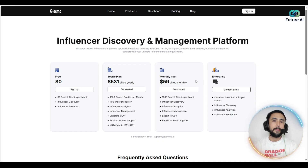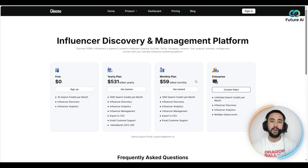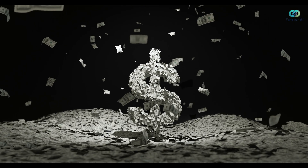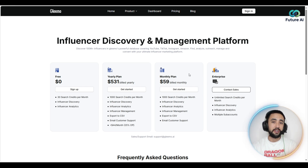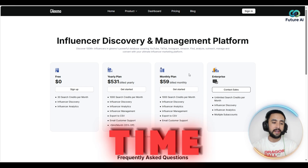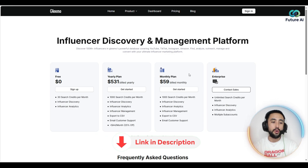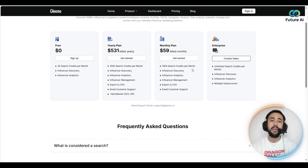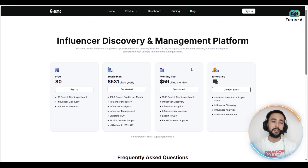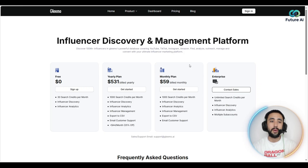Talking about the pricing — very reasonable for everything you're getting here. You're going to be saving thousands of dollars, especially if you've got a small to medium-sized business, and more importantly saving a lot of time. You get a free plan with 30 searches per month and no credit card needed, which is a really nice touch, since most sites require a card even for free plans.